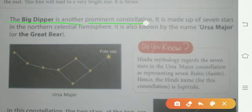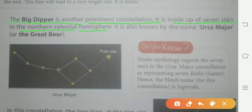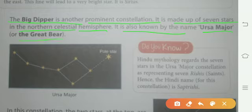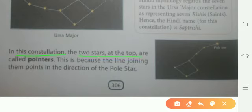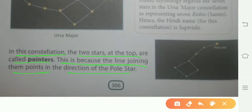The Big Dipper is another prominent constellation made up of seven stars in the northern celestial hemisphere. It is also known as Ursa Major or the Great Bear. In this constellation, the two stars at the top are called pointers, because the line joining them points in the direction of the Pole Star. Yeh do sitare Pole Star ki direction ko dikhate hain.